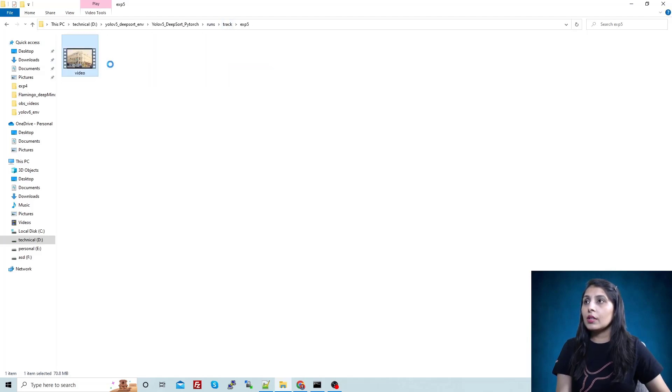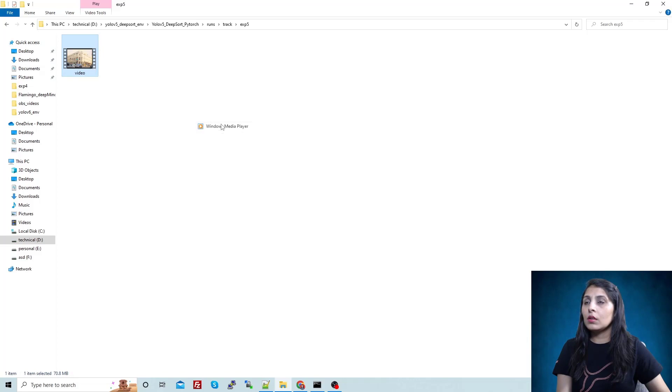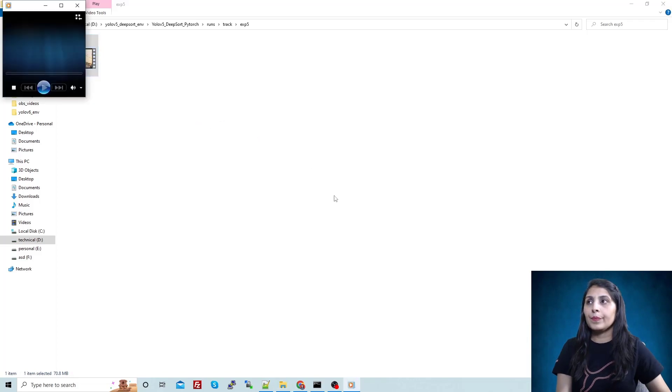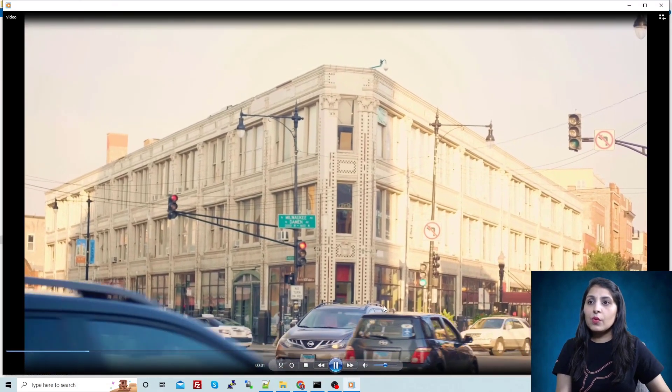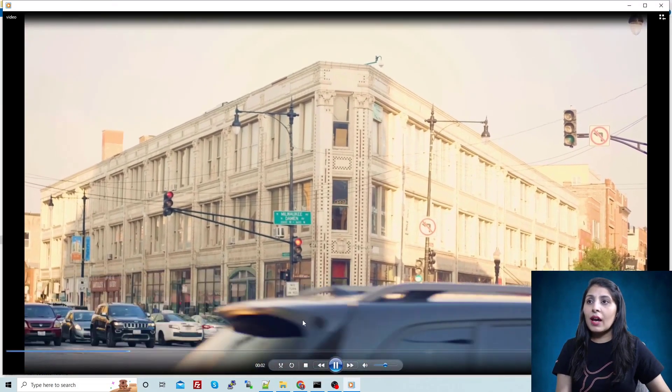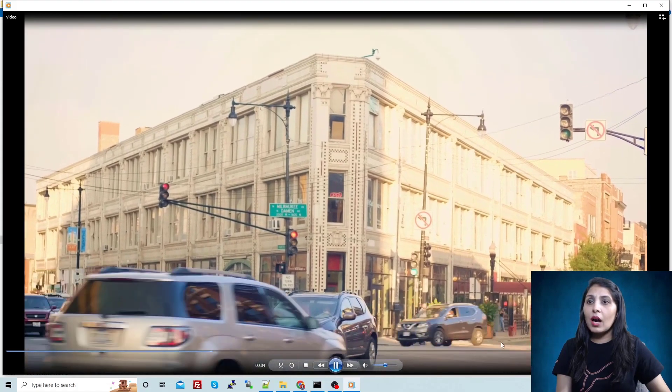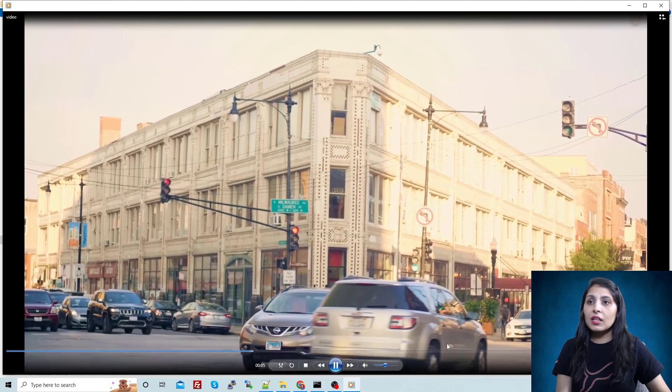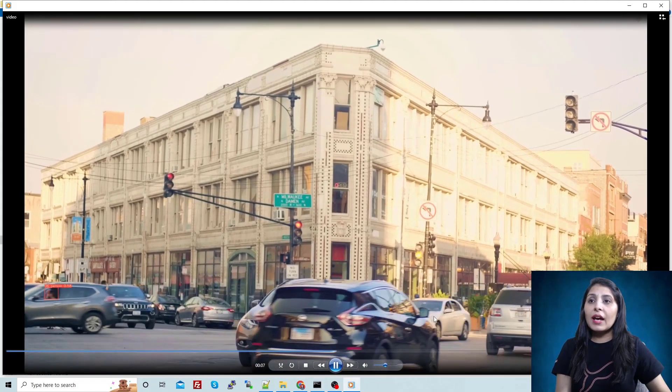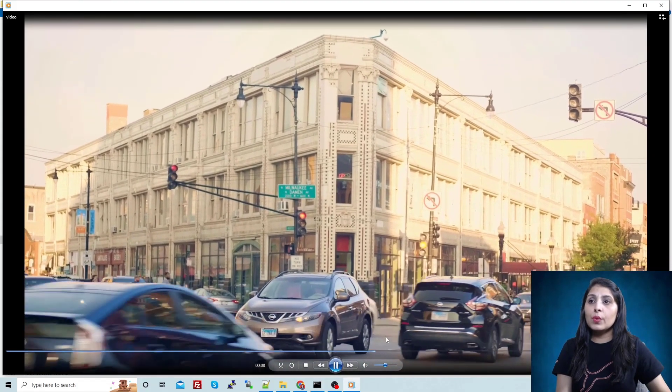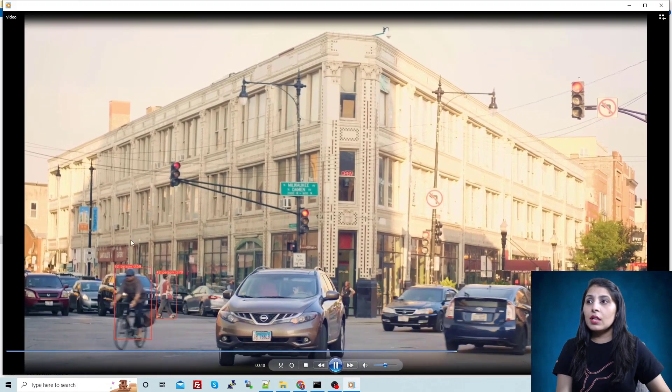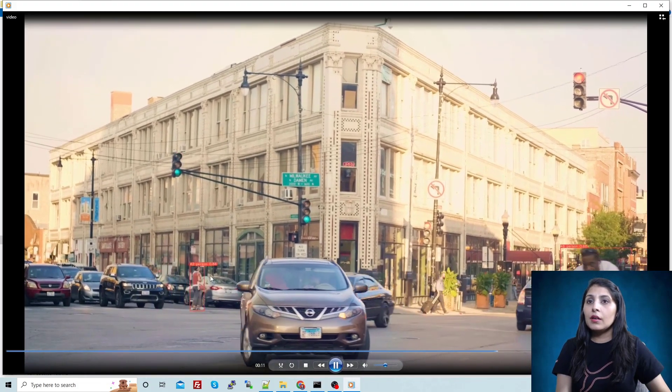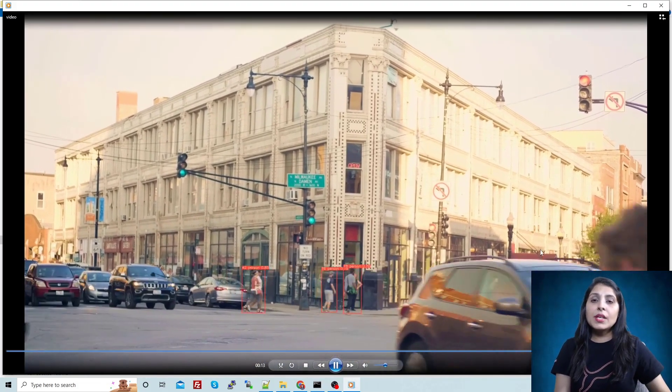Let's open this video. Now you can see we are only tracking humans - no traffic lights, no cars, nothing is detecting. We are only tracking the persons over here.